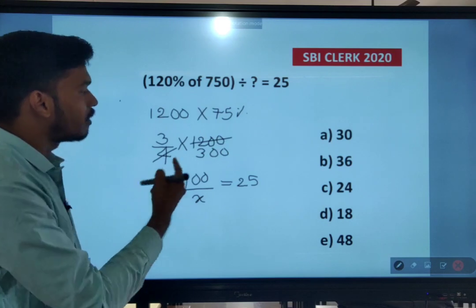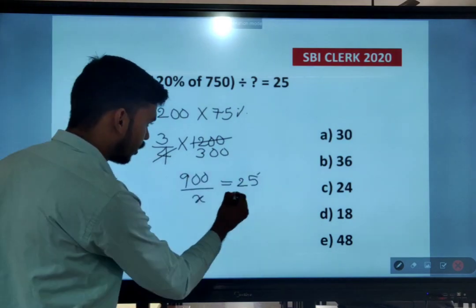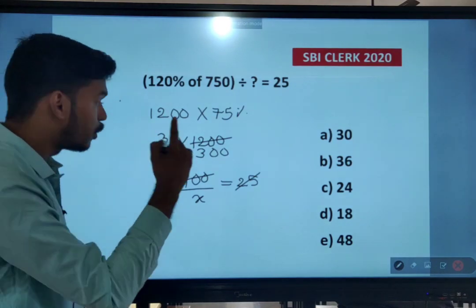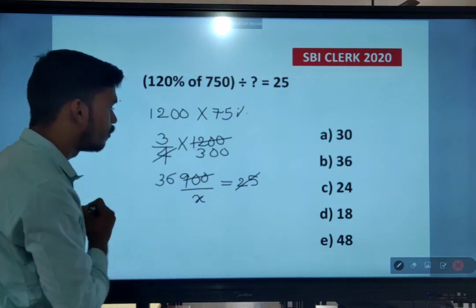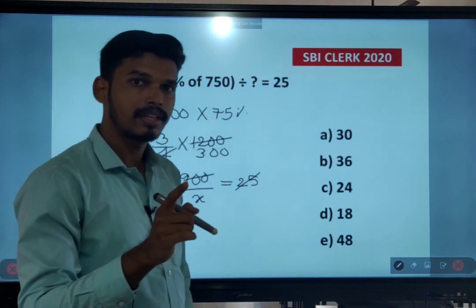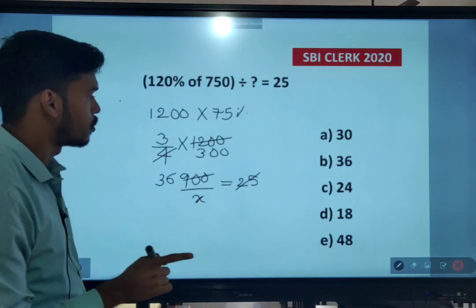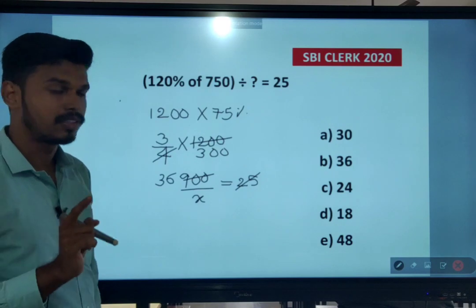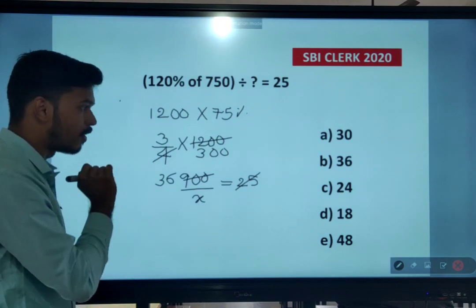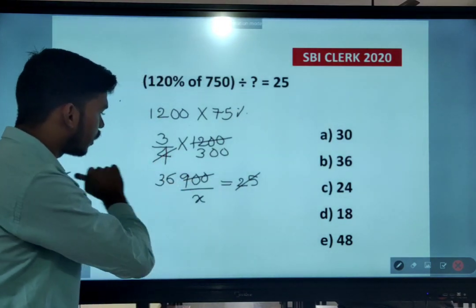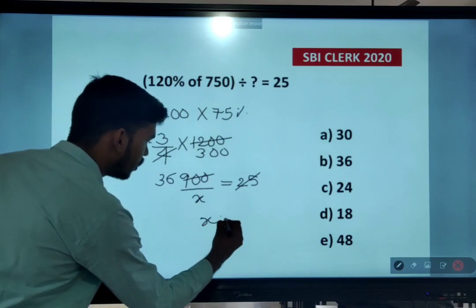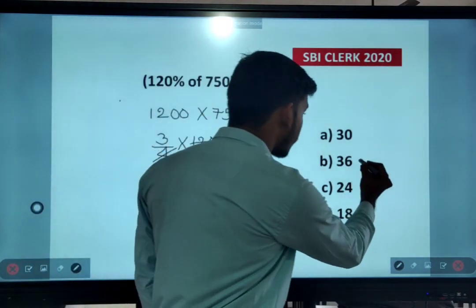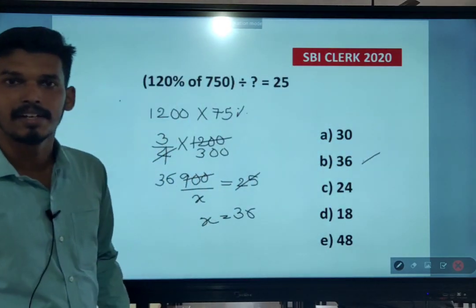Dividing 900 by 25: 25 one time, 25 three is 75, 25 six is 150. You have to be easy with calculations, multiplications, and tables. Therefore x value here is 36. Option B is the right answer.